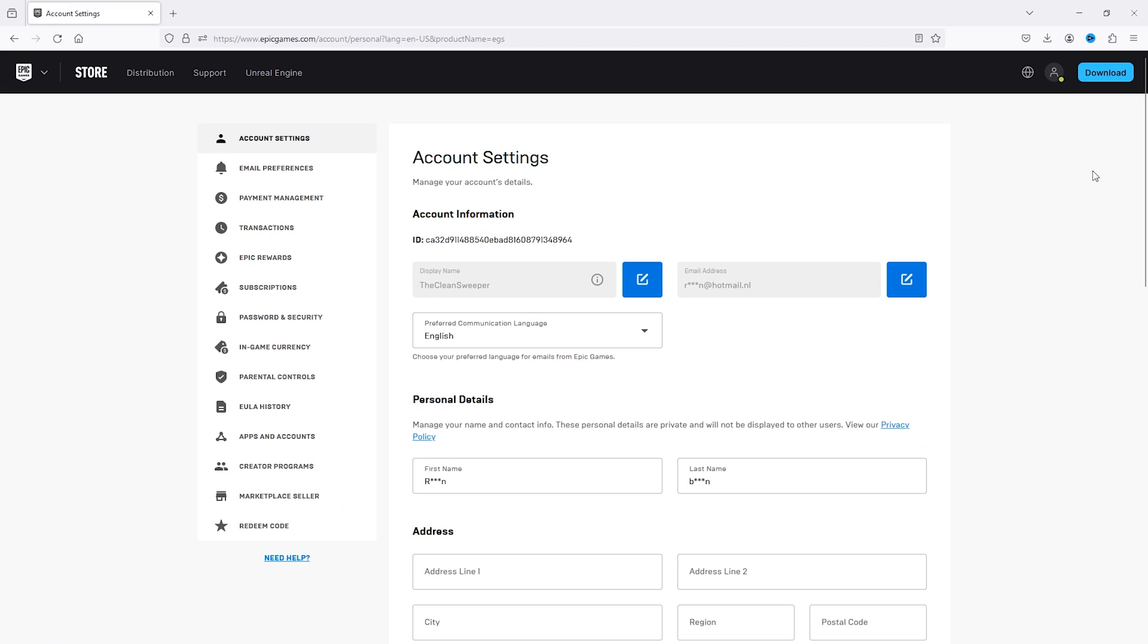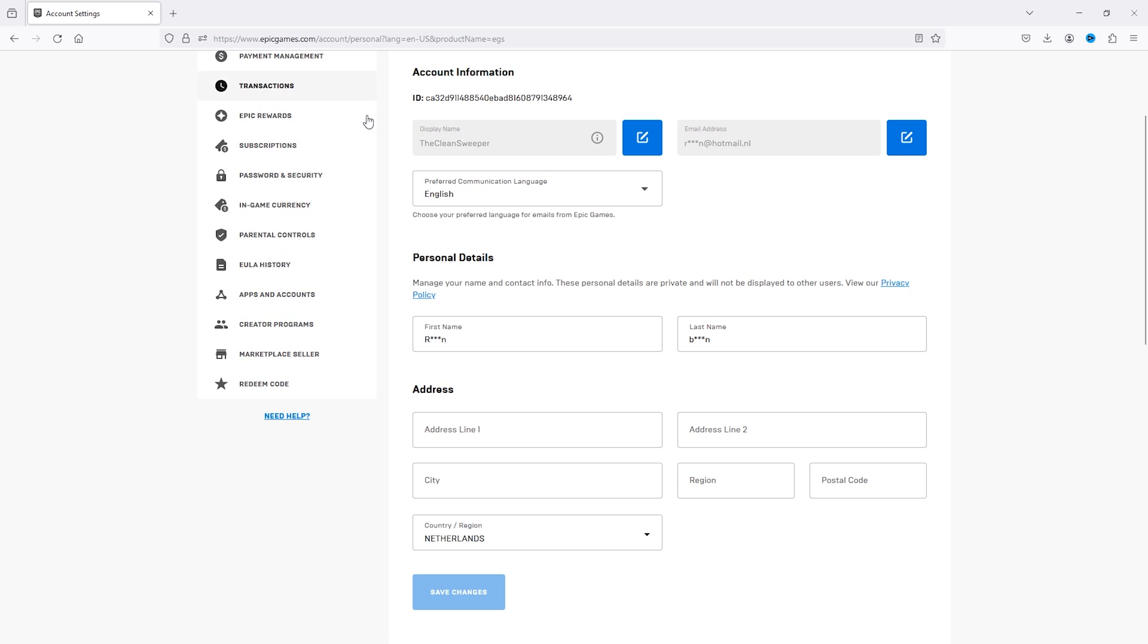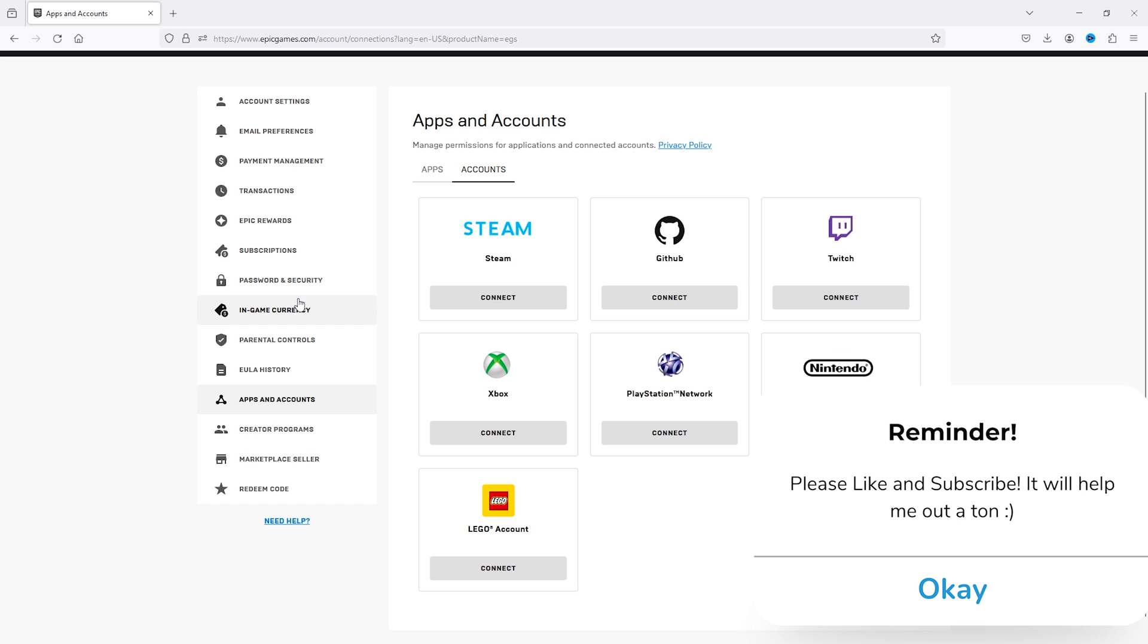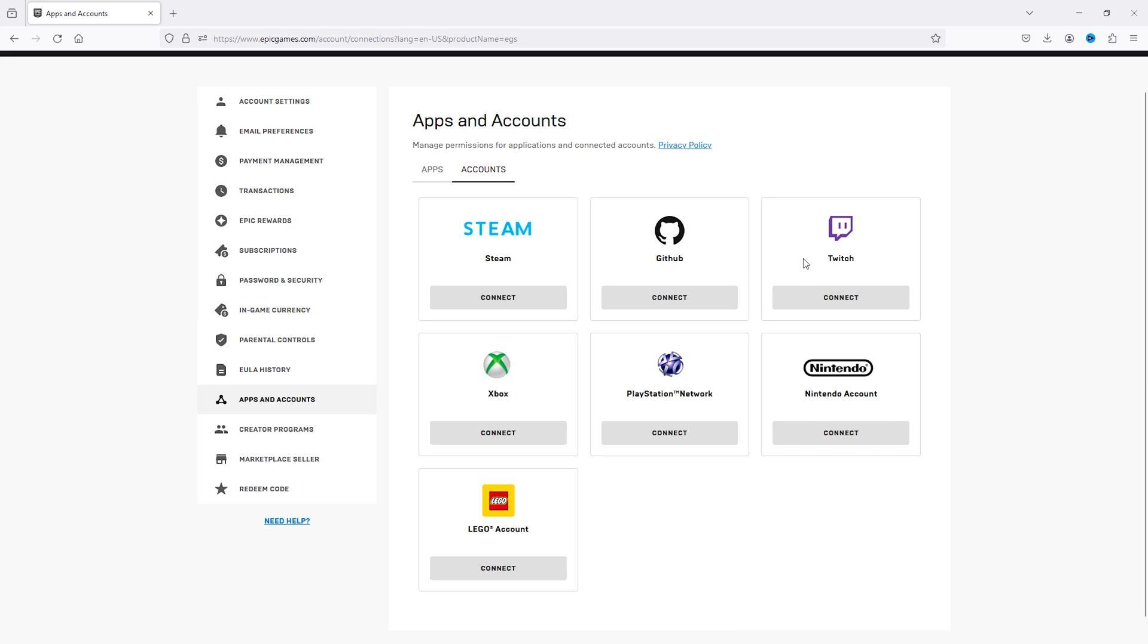Here we simply scroll down till you see the left option menu. We'll choose Apps and Accounts, and this will take you to all the apps and accounts that are available to link.